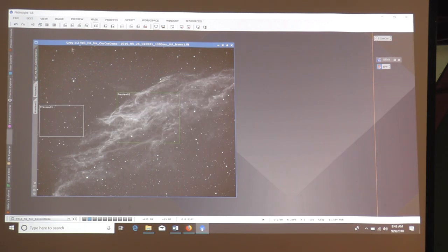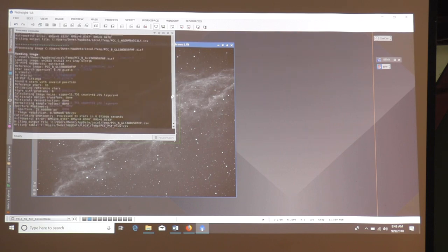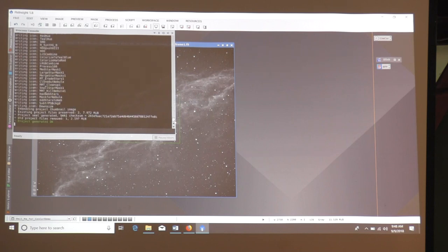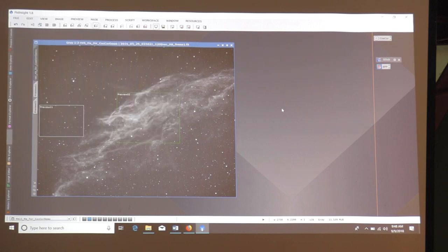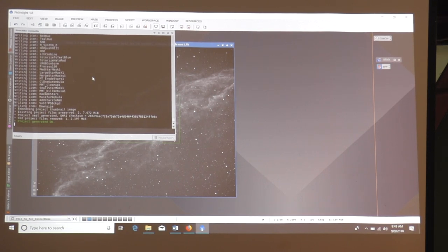The last thing I want to show you is this tab on the left side called the Process Console. It shows you all the different things that PixInsight has done to your image as you've been processing it. You almost never have to look at it — the only time you'd really want to is if something went wrong. If you see a red line in there, that's where something went wrong and it may give you some clues.